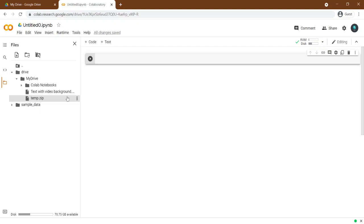Ok let's start with Python. Type here, from zipfile import zipfile.